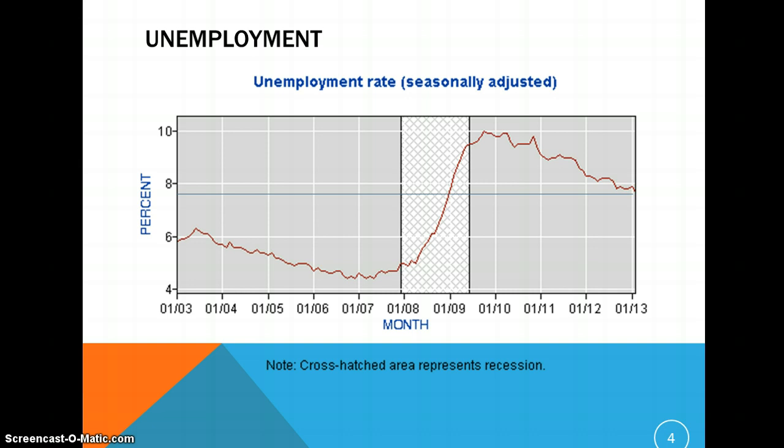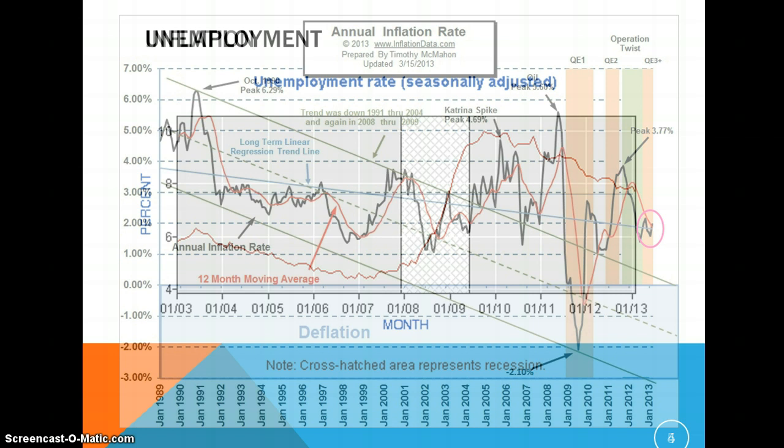The gray shaded areas on the graph represent relatively regular economic periods, and the crosshatched area represents the recession between 2008 and 2009.